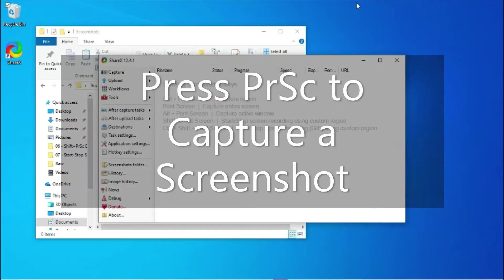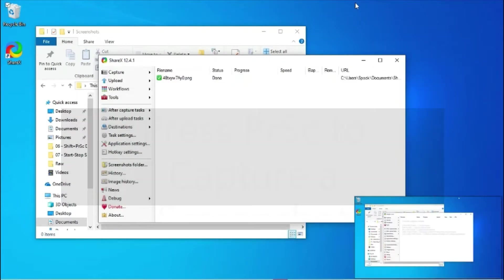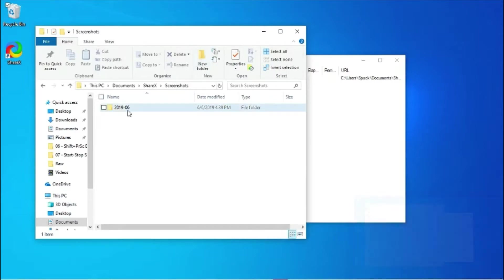I'll press Print Screen to capture a screenshot. It puts the captured files under Documents, ShareX, Screenshots.